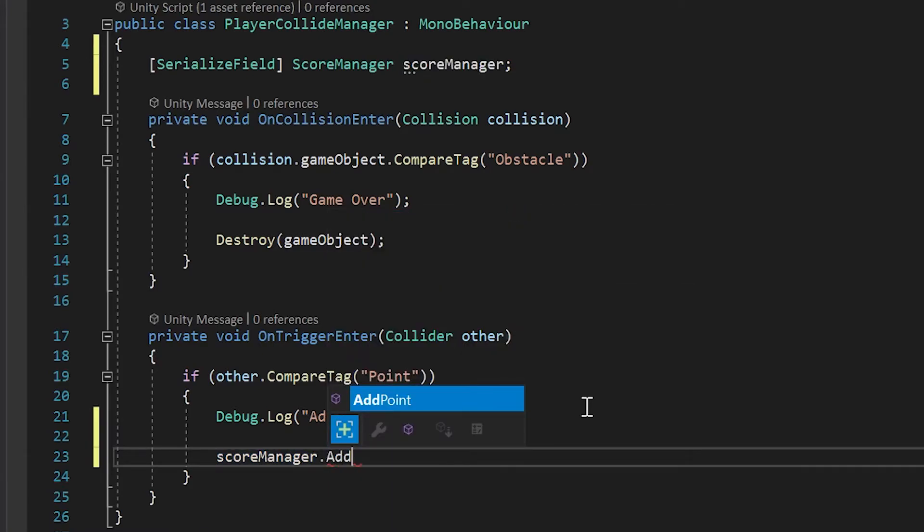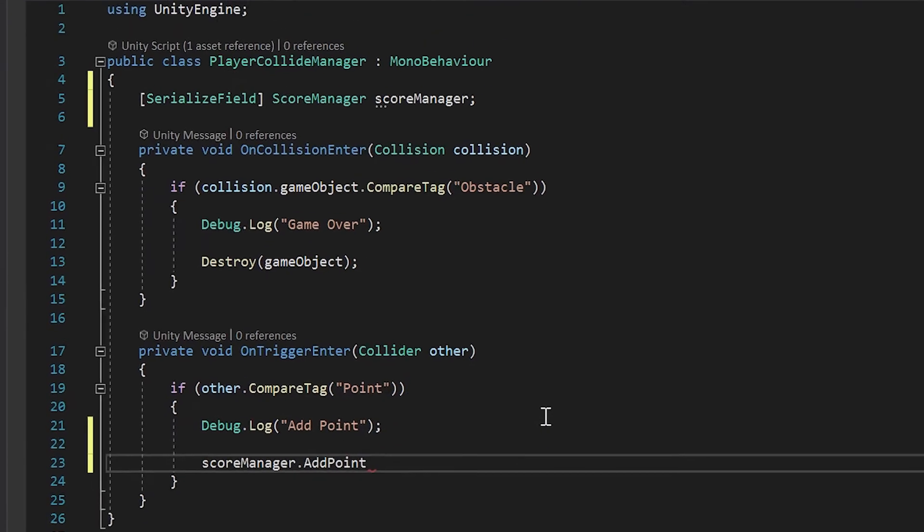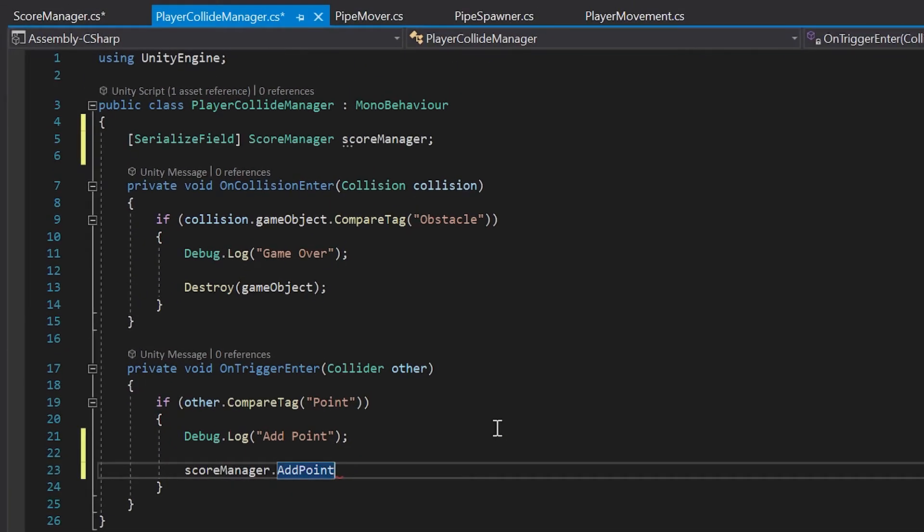If you don't see add point show up here, make sure that you recently saved your score manager script. I'll hit enter to select it and then just hit open and close parentheses followed by a semicolon. Great.